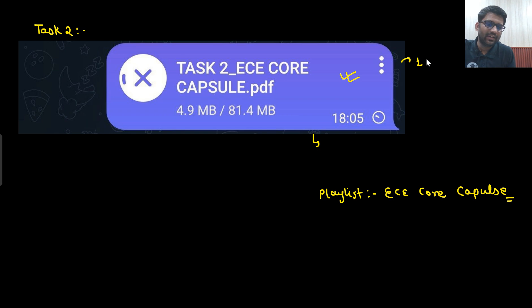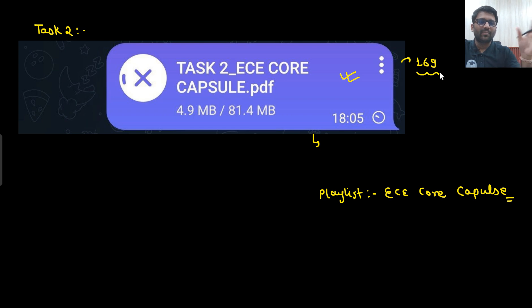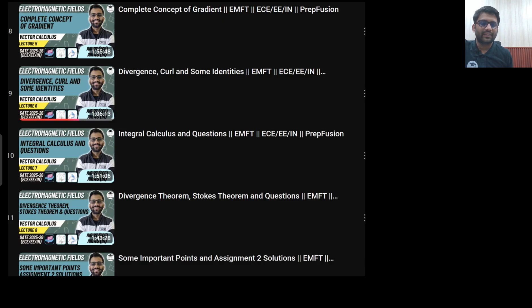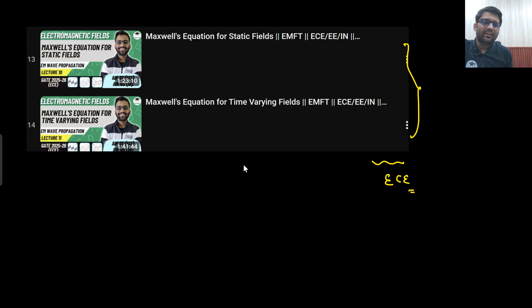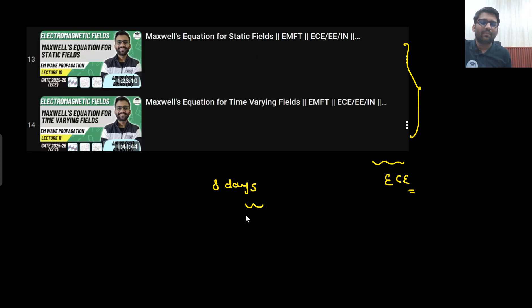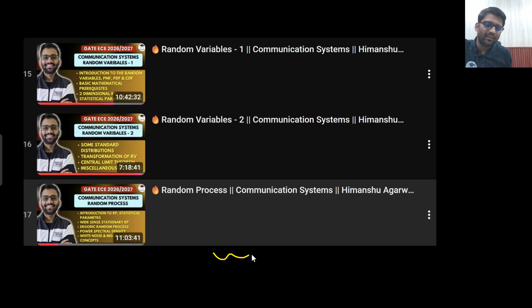There are 169 pages. Why are the pages so many? Because mathematics is there — if maths is there, the number of pages will be large. So 169 pages are there. Go to the printing shop, get the printout, watch these videos, and cover these parts as soon as possible. My expectation is that you will be done with the EMFT part within 8 to 9 days, and the communication part can take 10 to 11 days.